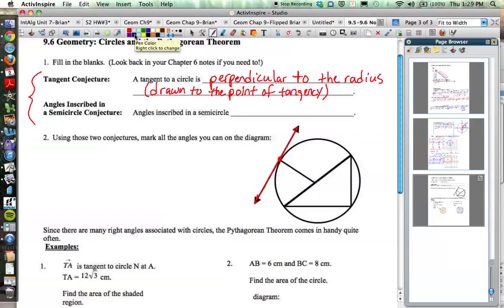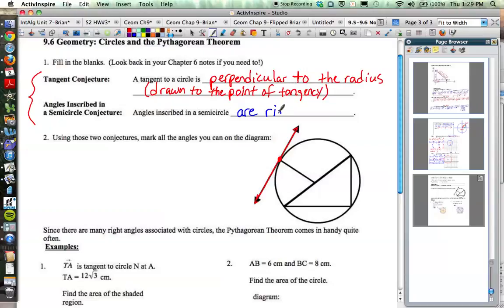Another conjecture about circles is angles inscribed in a semicircle. Any inscribed angle is half of the arc that it intercepts. A semicircle is 180 degrees, so that makes the angle inscribed in a semicircle half of 180 degrees, which is 90 degrees. So angles inscribed in a semicircle are right angles.